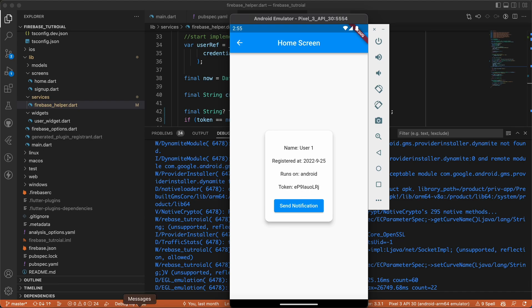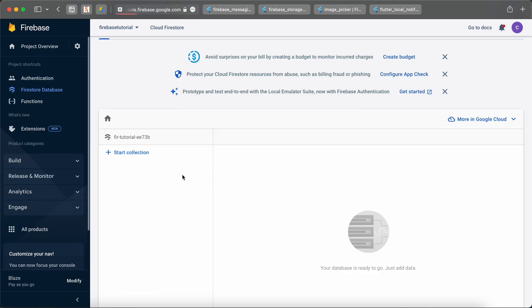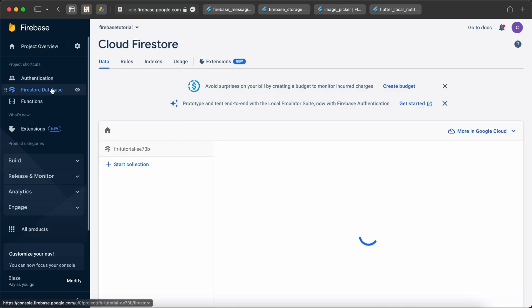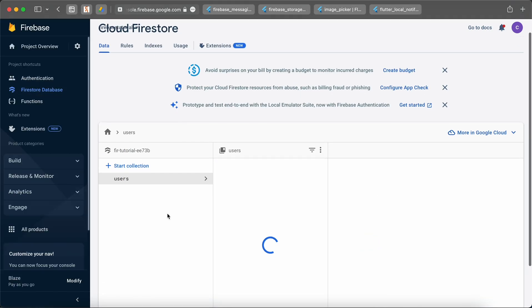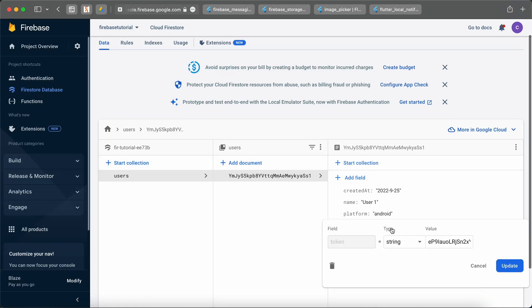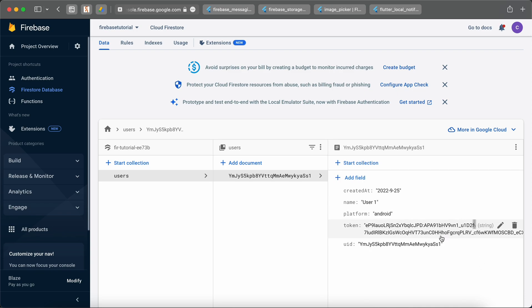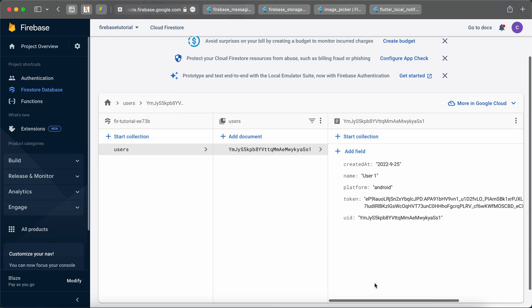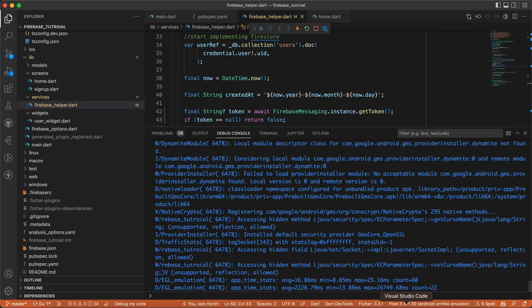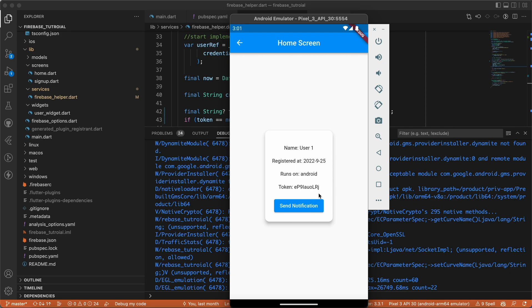If we go to Firebase Firestore and refresh this page, we can see this user and their token. This token is unique to this device — each device has a unique token that can be used to send and receive notifications.